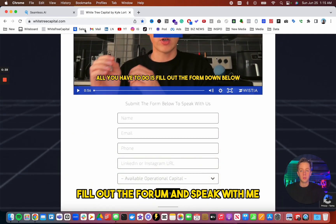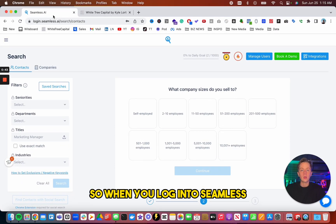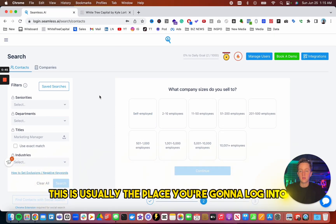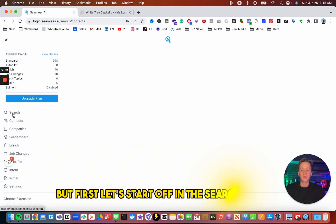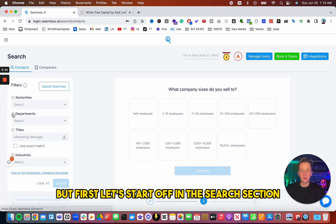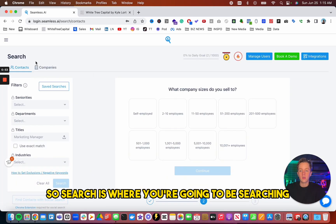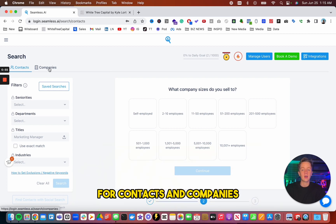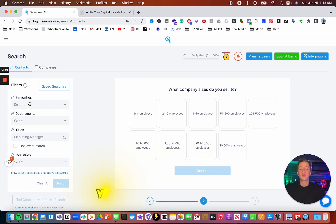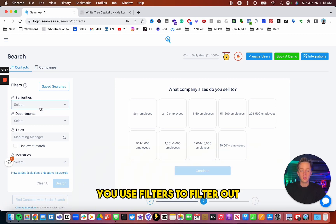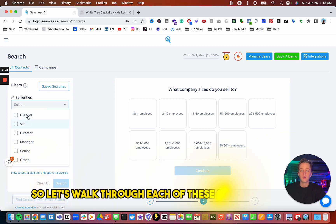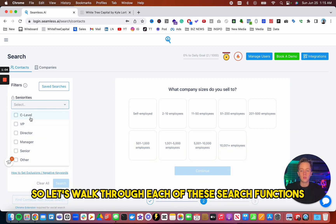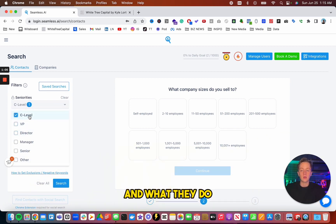So when you log into Seamless, this is usually the place you're going to log into. I'll walk through each of these, but first let's start off in the search section. So search is where you're going to be searching for contacts and companies. You use filters to filter out, and they have a database of people you could search for. So let's walk through each of these search functions and what they do.